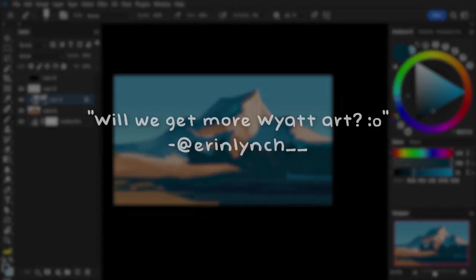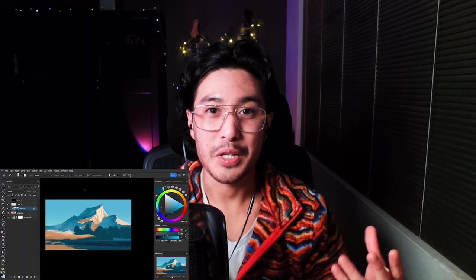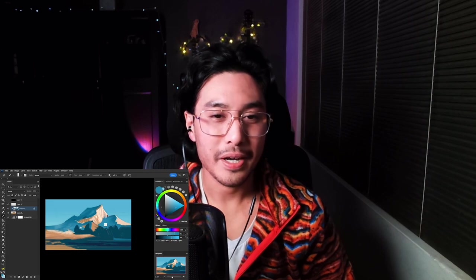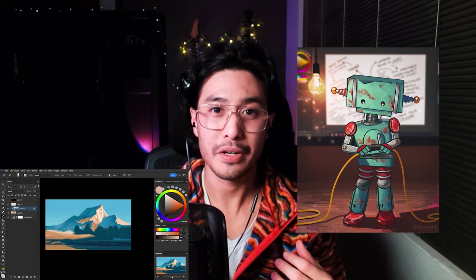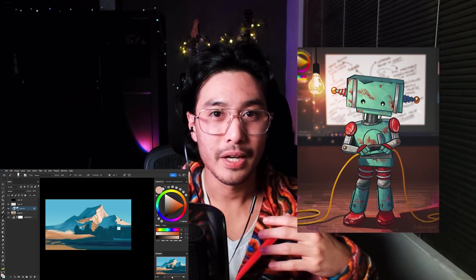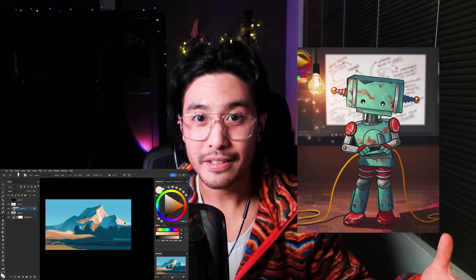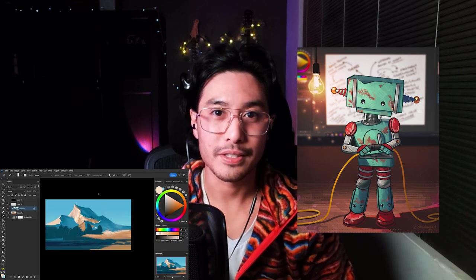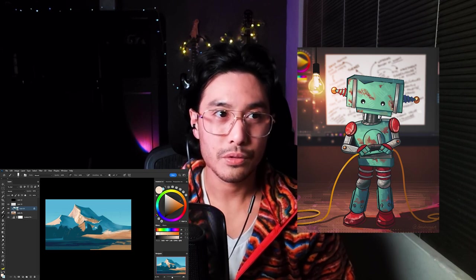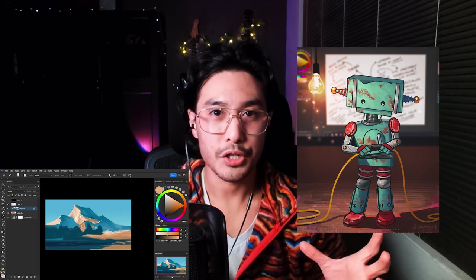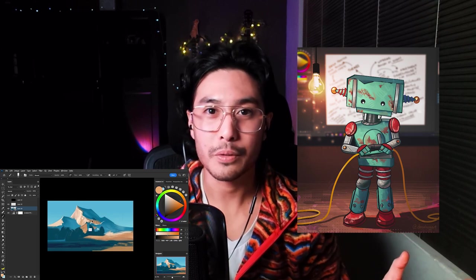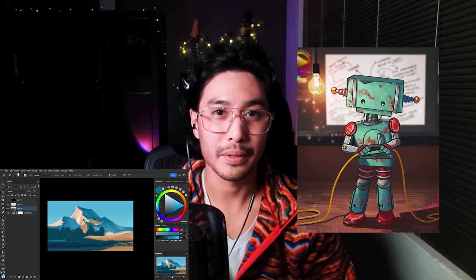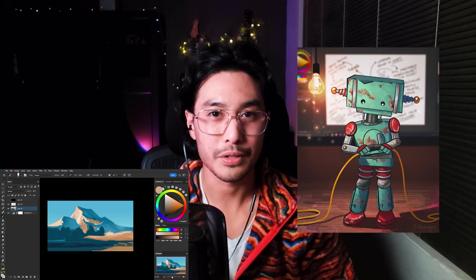The next question from Aaron Lynch asks, will we get more Wyatt art? And the answer is, hell yeah. I just am terrible drawing my OCs, but Wyatt is a character that I really want to develop further and I've got a whole backstory for him and why he is the way he is and the little adventures that he's gotten up to. But I definitely do have a series in mind just showing Wyatt interacting with a bunch of different scrapyard robots and maybe trying to do something with that, but the answer is yes, for sure, of course.